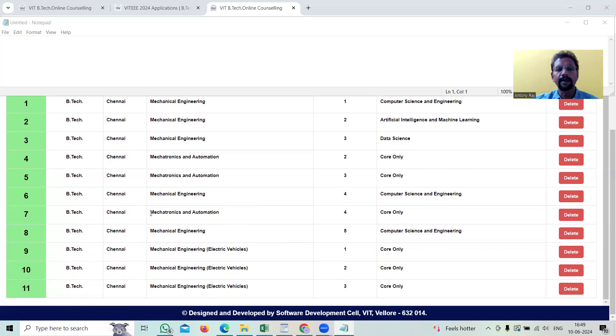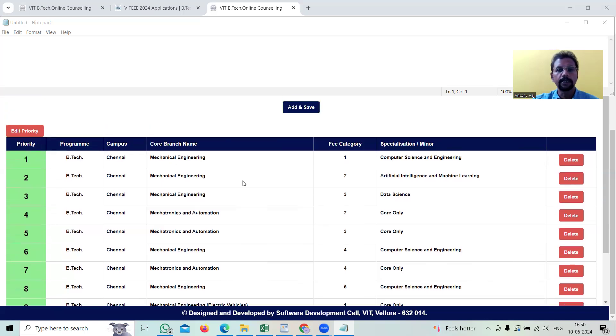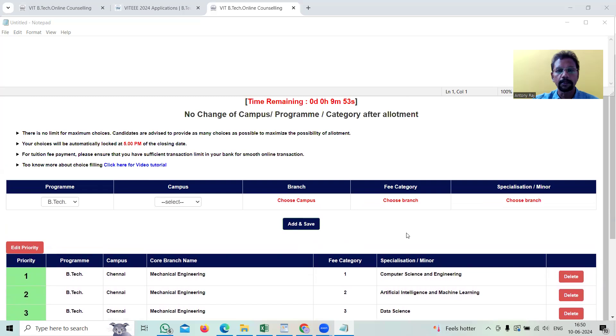Suppose someone may say that this mechatronics and automation is not a very good course. In that situation, there is an option to delete that one also. So you have the delete button against each course. After 5 pm today, this total course will be locked and we don't have the option to edit that one.